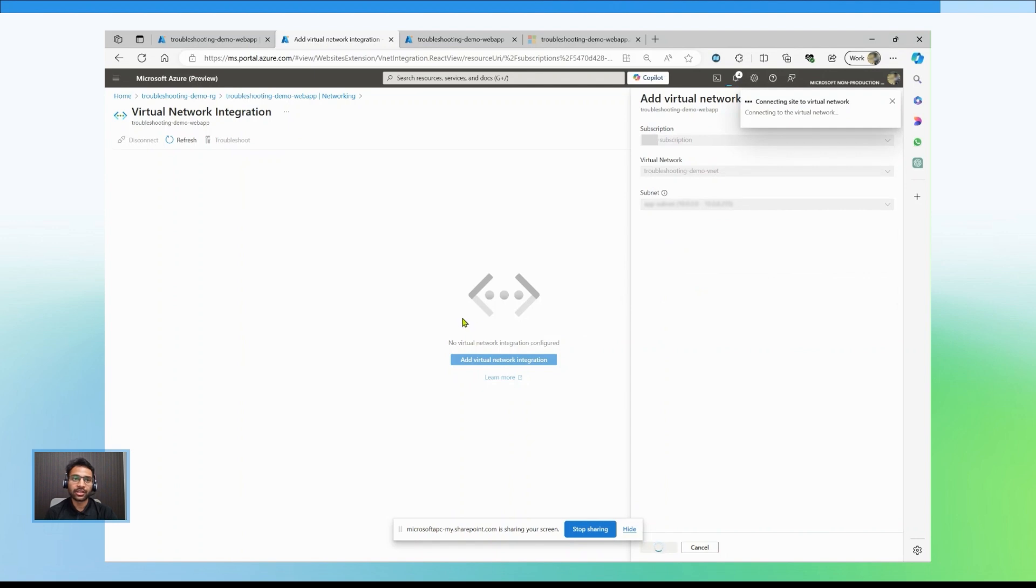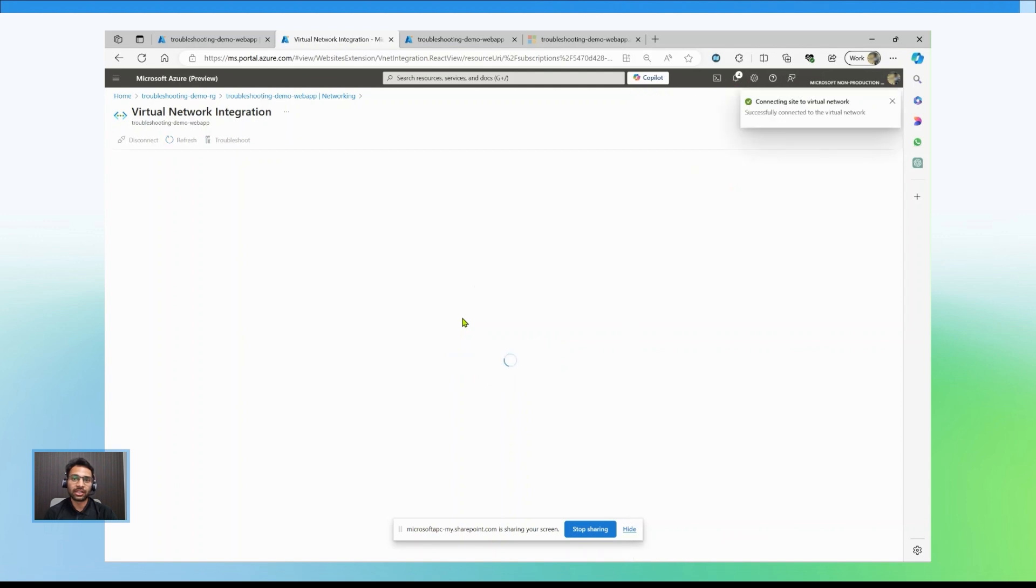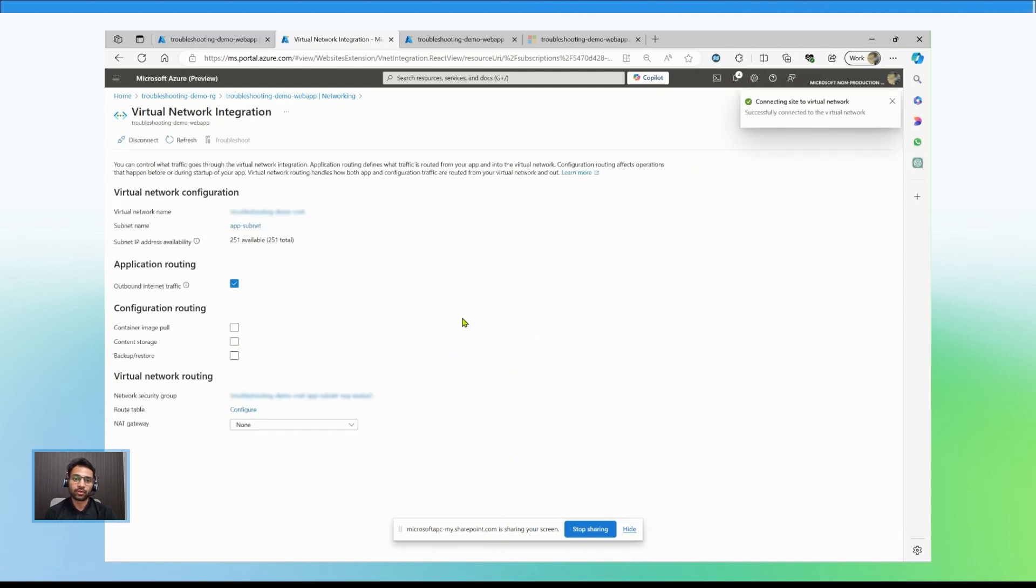Ensure that the database allows access from the required subnet or network. That's it. The web app will now connect to the database over a private network, avoiding SNAT port exhaustion issues. Thank you.